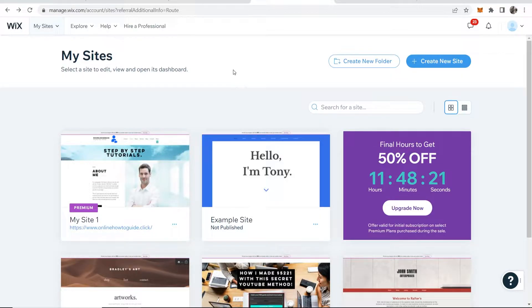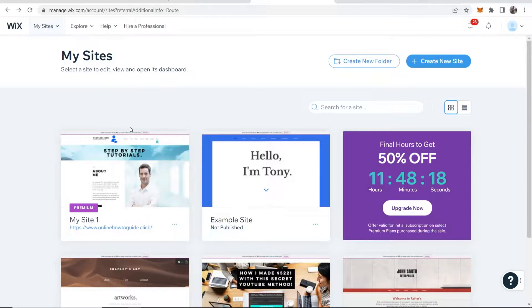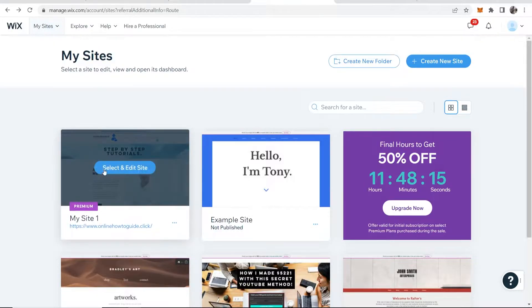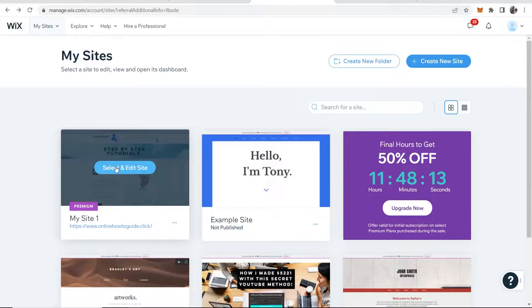So what you need to do is go to Wix and then you need to buy a premium plan which allows you to connect a domain. You can see this website here is premium.